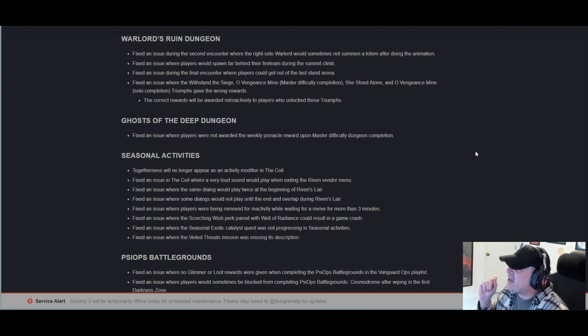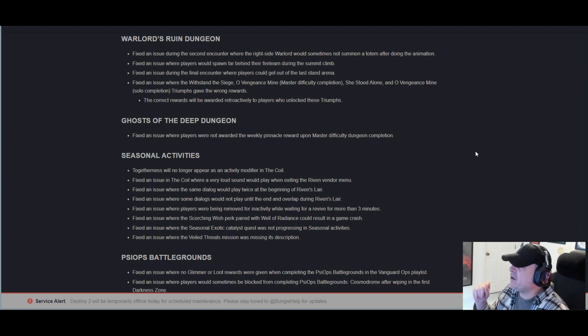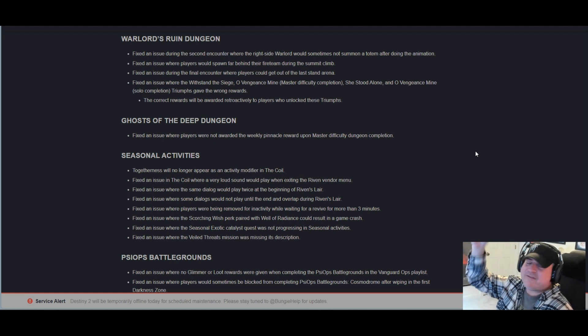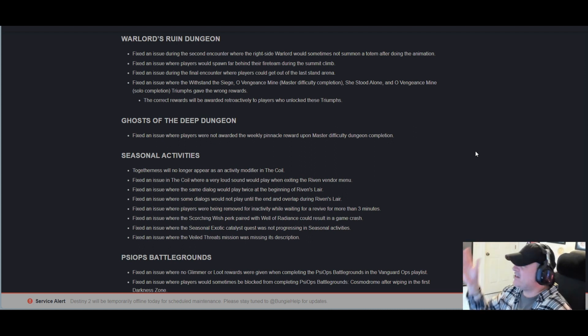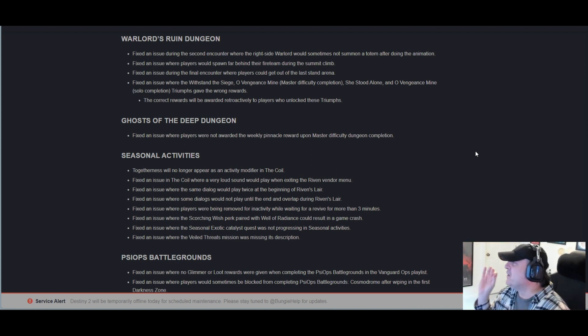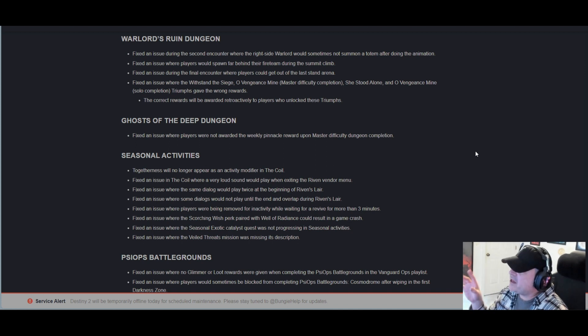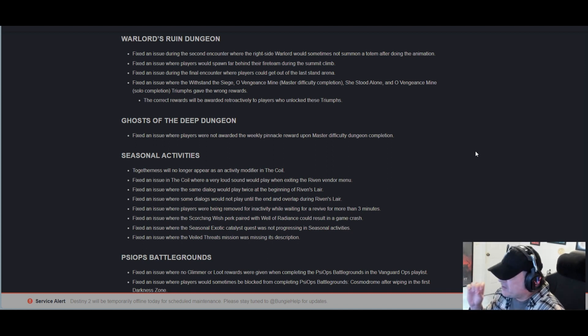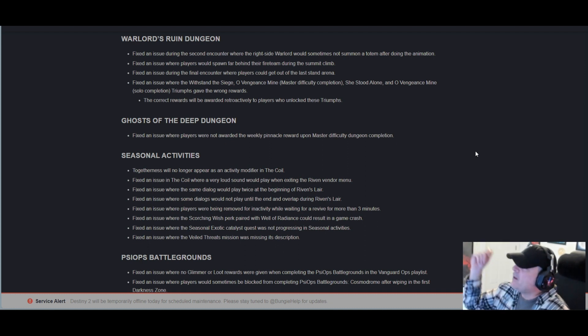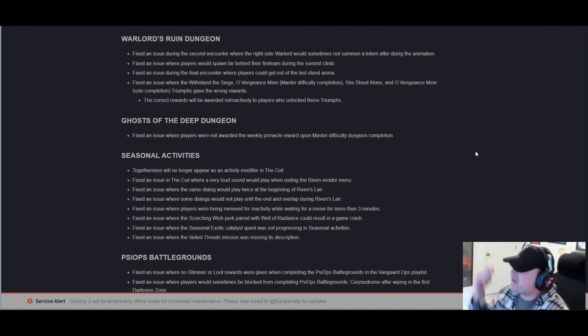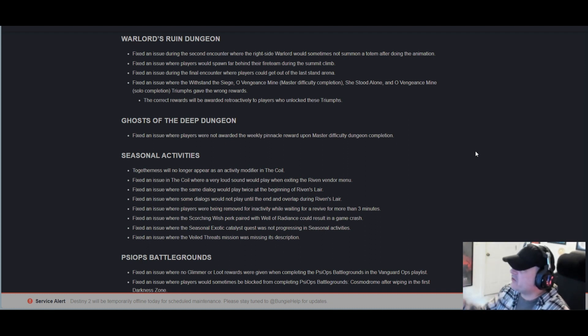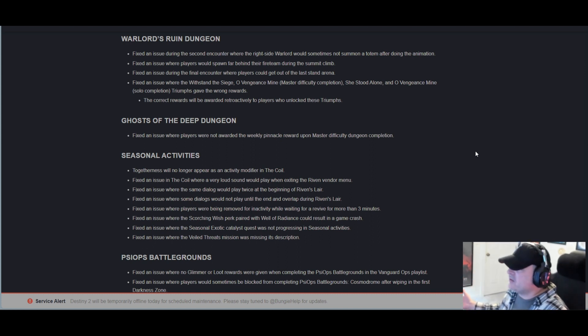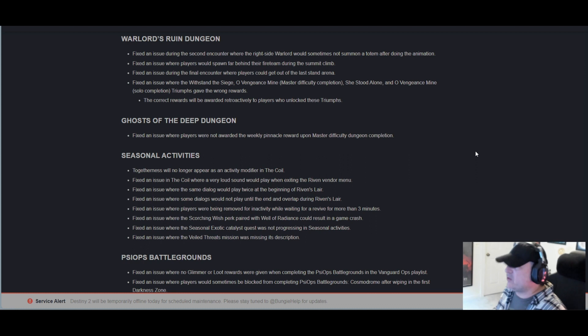Seasonal activities: Togetherness will no longer appear as an activity modifier in the Coil. Hooray! I fucking hate that shit. Fixed an issue in the Coil where a very loud sound would play when exiting Riven's vendor menu. Fixed an issue where the same dialogue would play twice at the beginning of Riven's Lair.